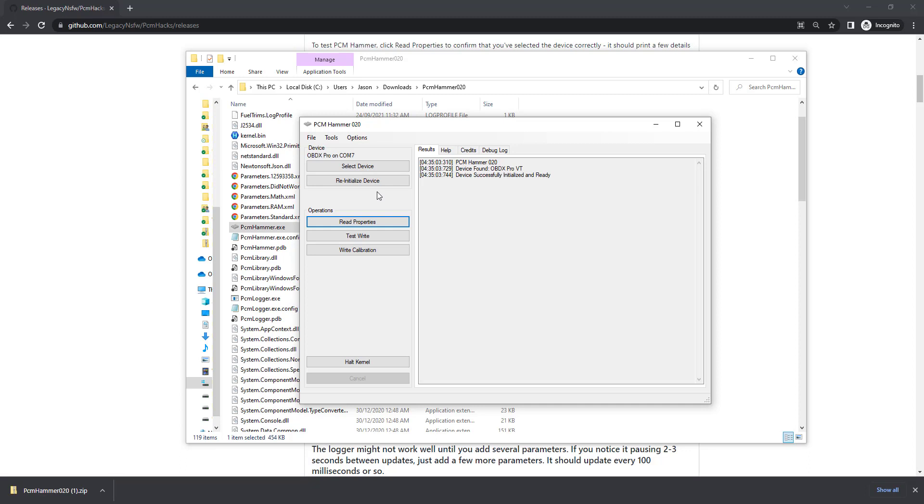Once we're done, we then need to actually select our file for writing. This is after we've made edits and made sure we used a suitable XDF that's got the correct checksums. It's very important not to use a corrupted checksum file, that can result in breaking an ECU.